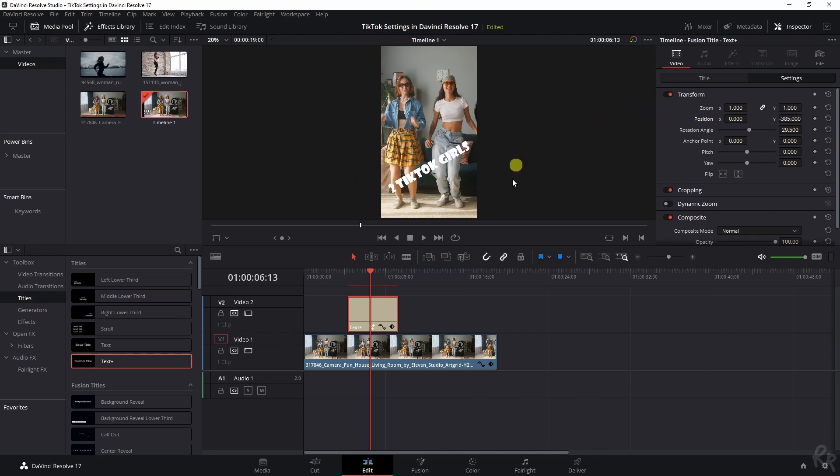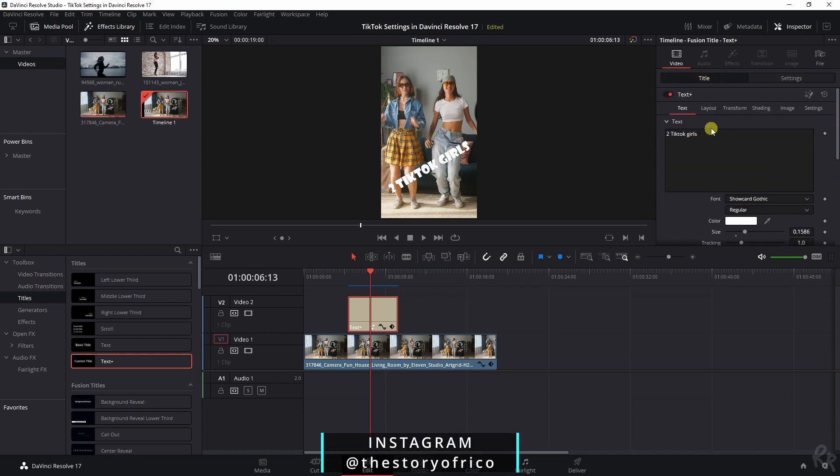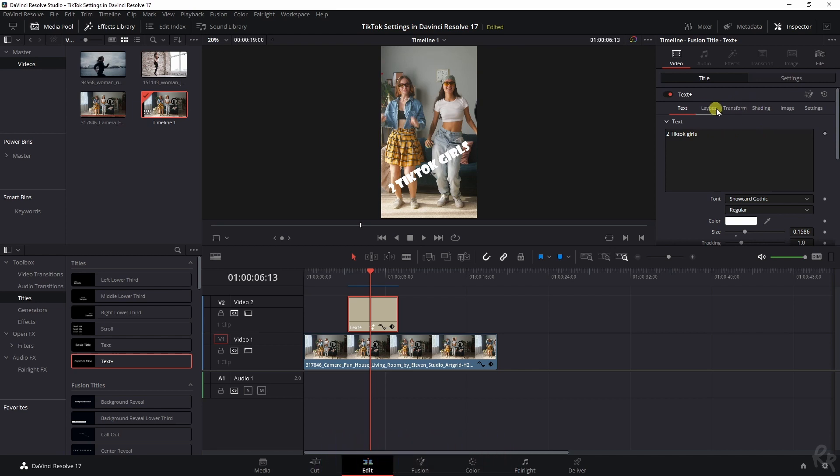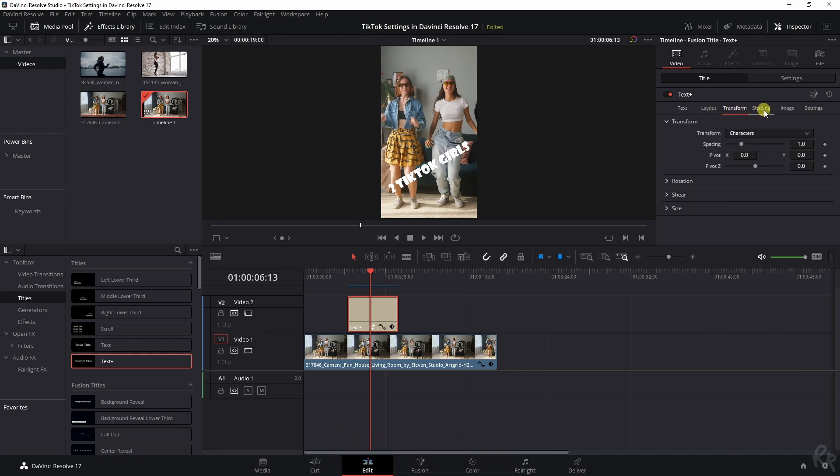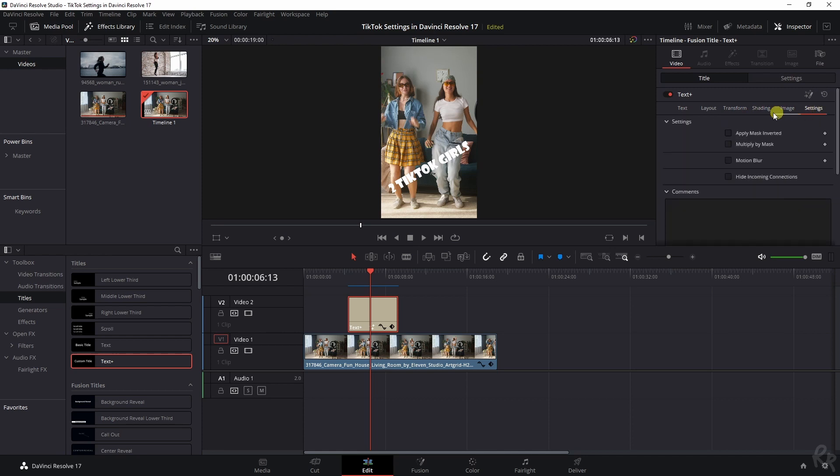Now the text isn't very clearly visible, but we're going to address that because if we go to title and we scroll back up, we have a couple of options. We've got layout, transform, shading, image settings, and every one of these changes something.